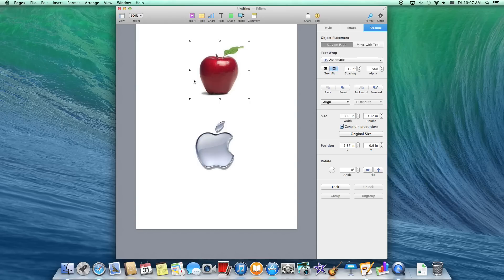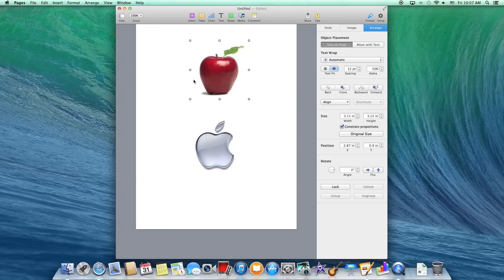Easiest way that I found to fix the problem is to actually delete the whole object in general and just recreate it. Otherwise, you're going to be sitting there moving the arrows forever.